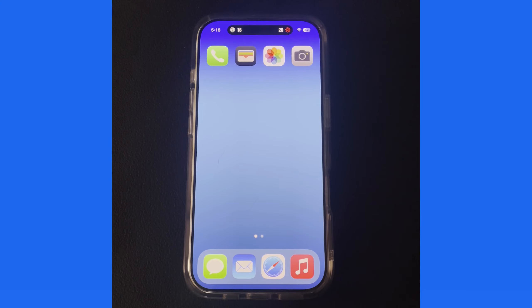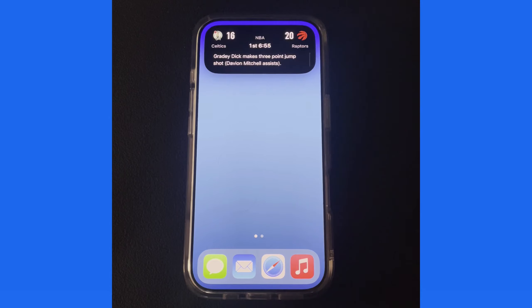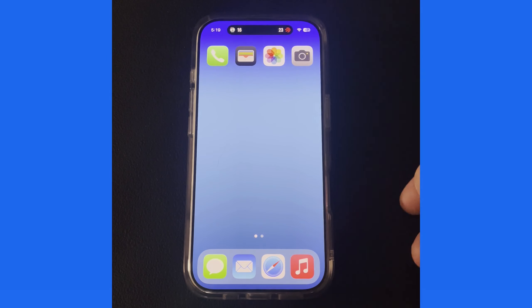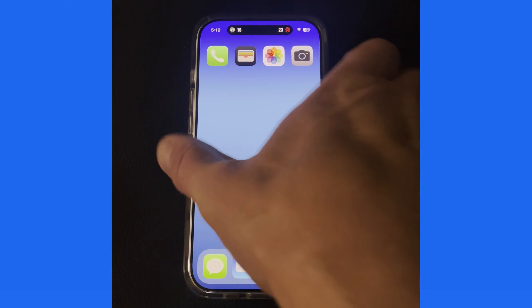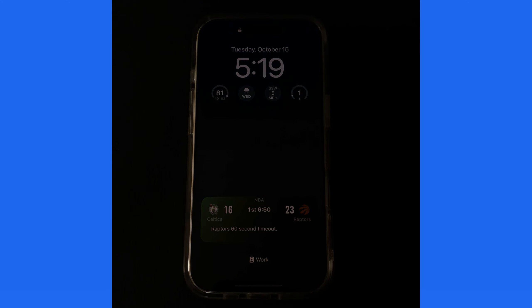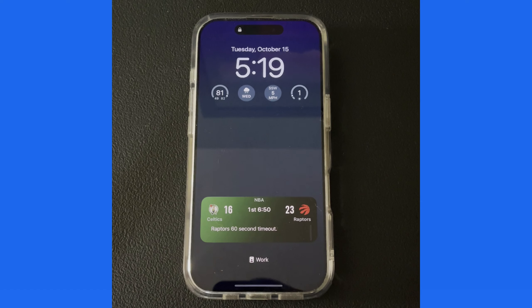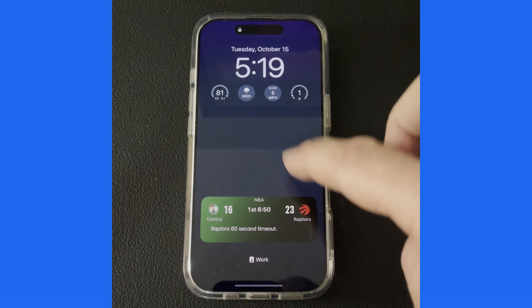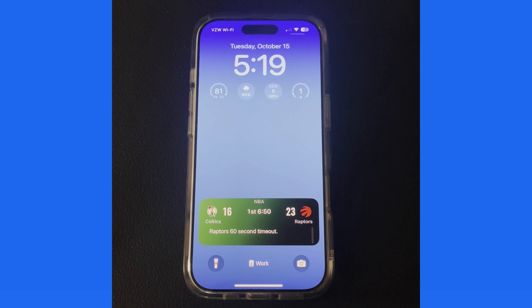Close the Sports app and the live score is visible here in Dynamic Island. Tap and hold for more details, including the game clock and play-by-play updates. Lock the iPhone and that same panel with the clock and play-by-play is visible. Since this iPhone has an Always On Display, we can see how the game is going with just a glance — no need to wake the display or unlock the iPhone. On an iPhone or iPad without an Always On Display, we just need to tap the screen to wake it and view the live activity.